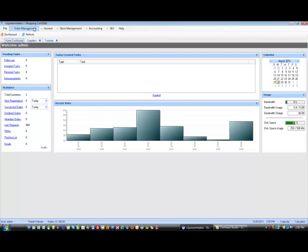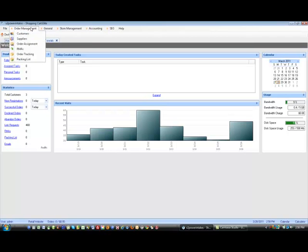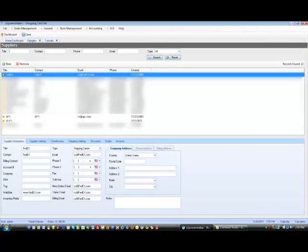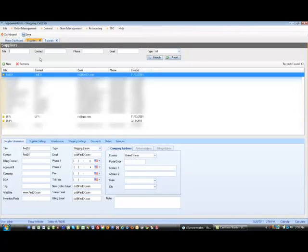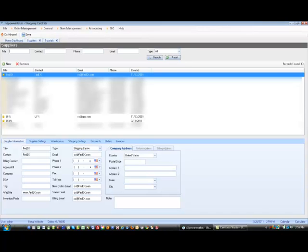One is you can go to Order Management, click on Suppliers, and here you have a list of suppliers. Mixed with them are some shipping companies like FedEx, UPS, and the Post Office. If you have a new carrier, you can click on New and add the necessary information.